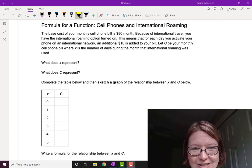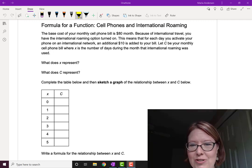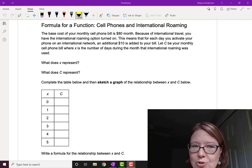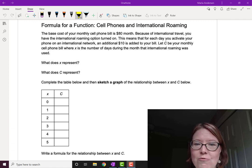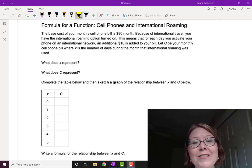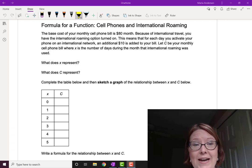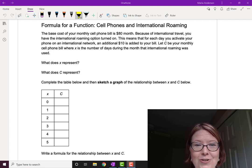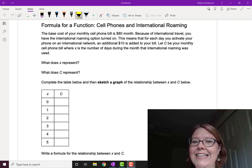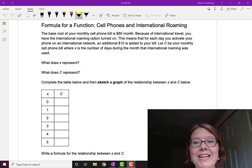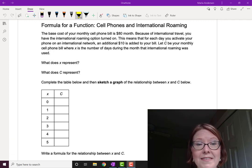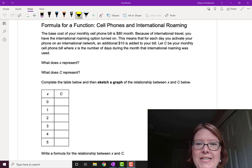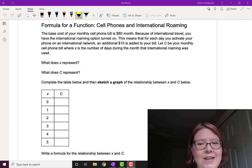The base cost of your monthly cell phone bill is $80 a month. Because of international travel, you have the international roaming option turned on. This means that for each day you activate your phone on an international network, an additional $10 is added to your bill. Let C be your monthly cell phone bill where x is the number of days during the month that international roaming was used.